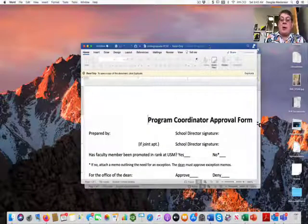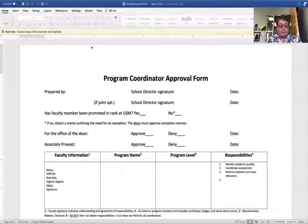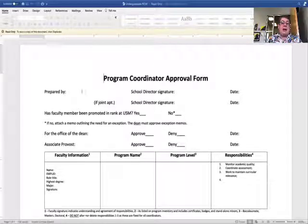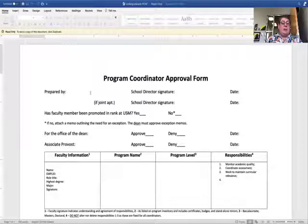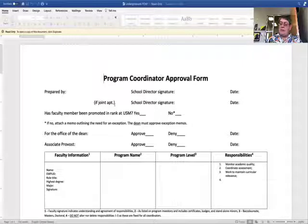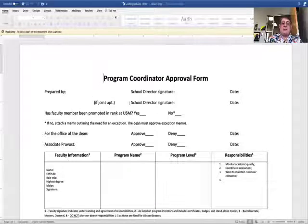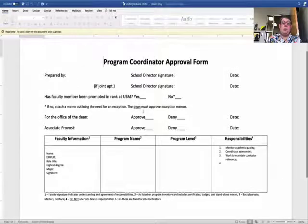There are two program coordinator appointment forms — one for undergraduate and one for graduate. The undergraduate one is called the program coordinator approval form. Whoever fills it out will type their name in, whether it's your office administrative assistant or a faculty member. It will need the school director's signature and date. If the faculty member has a joint appointment across two schools, both school directors will need to sign this form, since working as a program coordinator takes a significant amount of time.